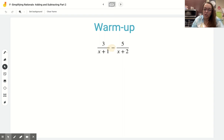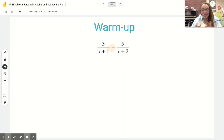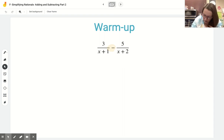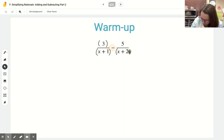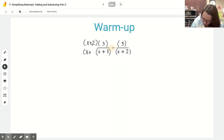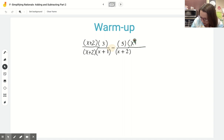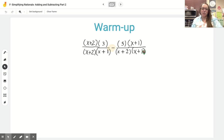I need to come up with a common denominator first. There's nothing I can multiply x plus 1 by to get x plus 2, or vice versa. So the only way I'm going to get a common denominator is to multiply each fraction by the other one's denominator. I'm going to put everything in parentheses right away — multiplying the first fraction top and bottom by x plus 2, and the second fraction top and bottom by x plus 1.